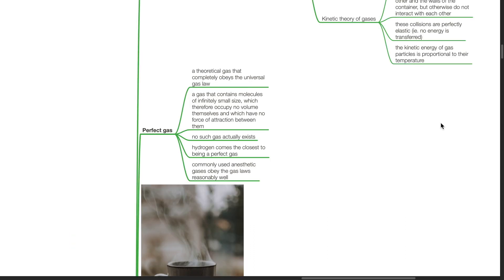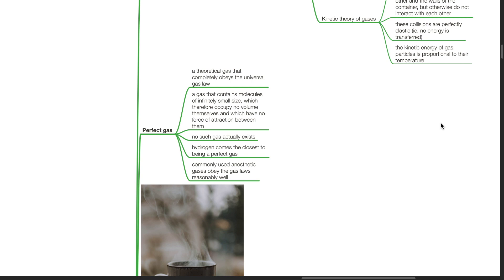A perfect gas is a theoretical gas that completely obeys the universal gas law. It refers to a gas that contains molecules of infinite small size which therefore occupy no volume themselves and which have no force of attraction between them. No such gas actually exists. Hydrogen comes closest to being a perfect gas. Commonly used anesthetic gases obey the gas laws reasonably well.